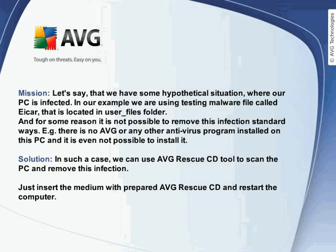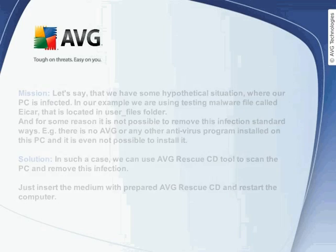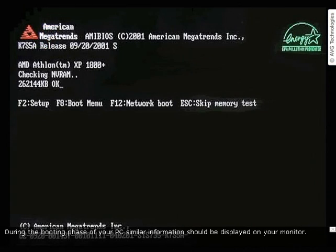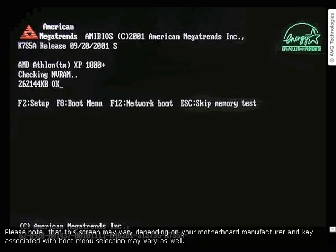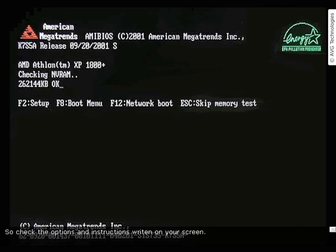Just insert the medium with the prepared AVG Rescue CD and restart the computer. During the booting phase, similar information should be displayed on your monitor. We want to initiate the boot menu, so as instructed we have to press the F8 key on the keyboard. Please note that this screen may vary depending on your motherboard manufacturer, and the key associated with boot menu selection may vary as well, so check the options and instructions written on your screen.